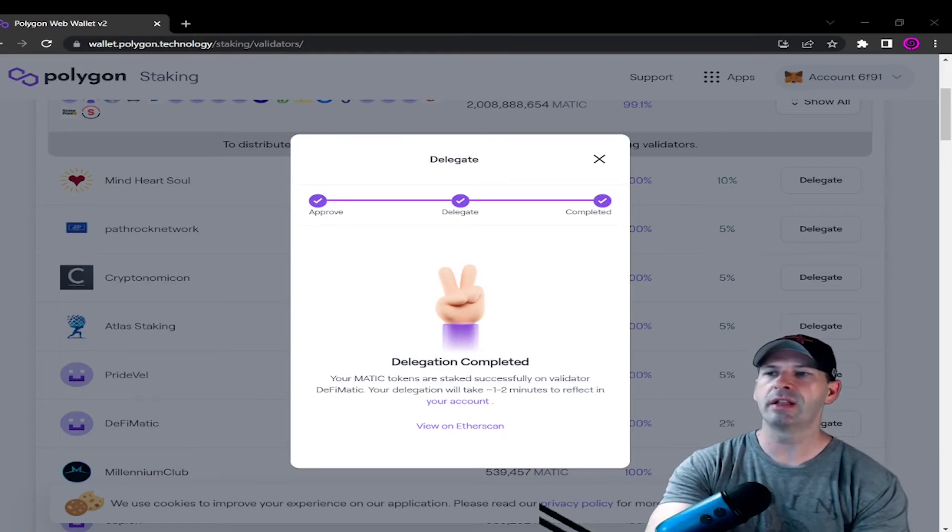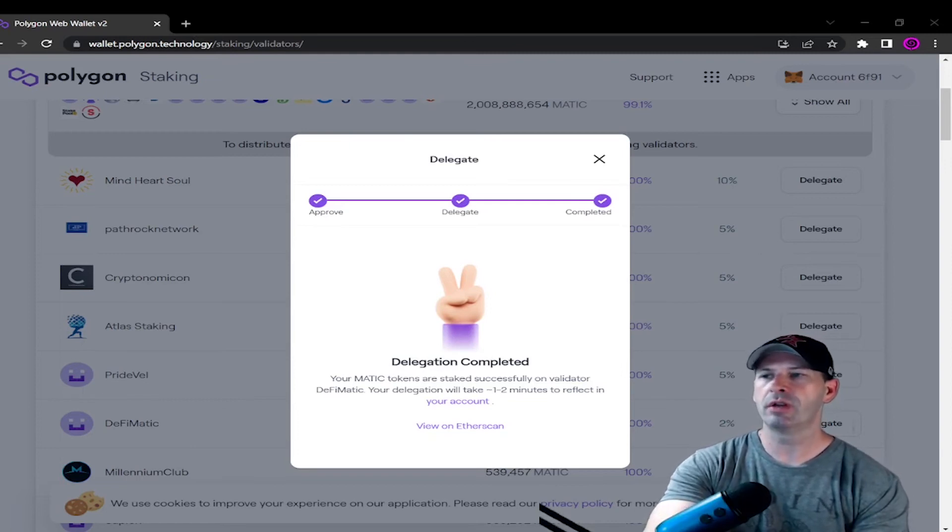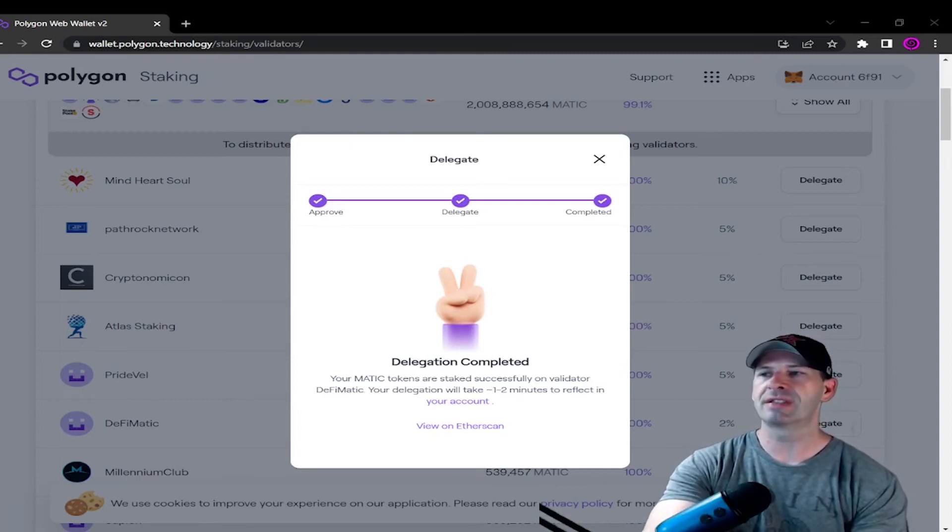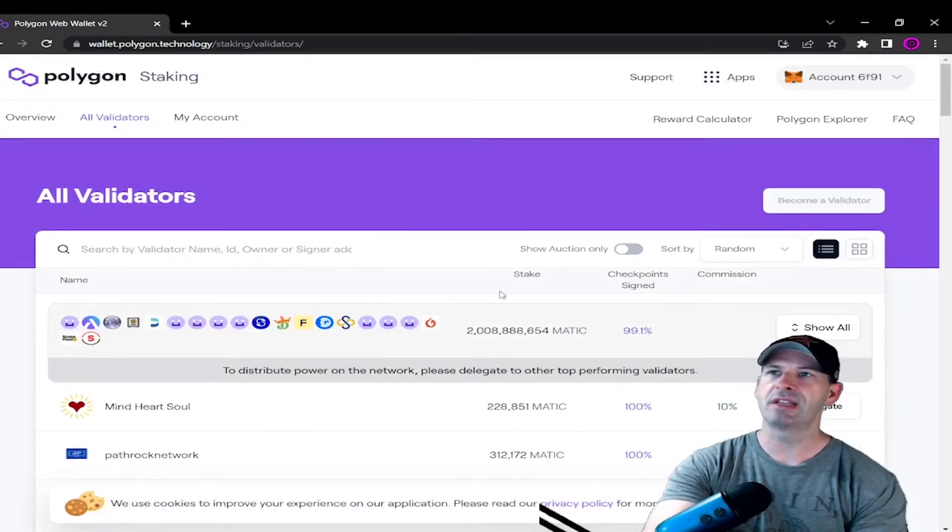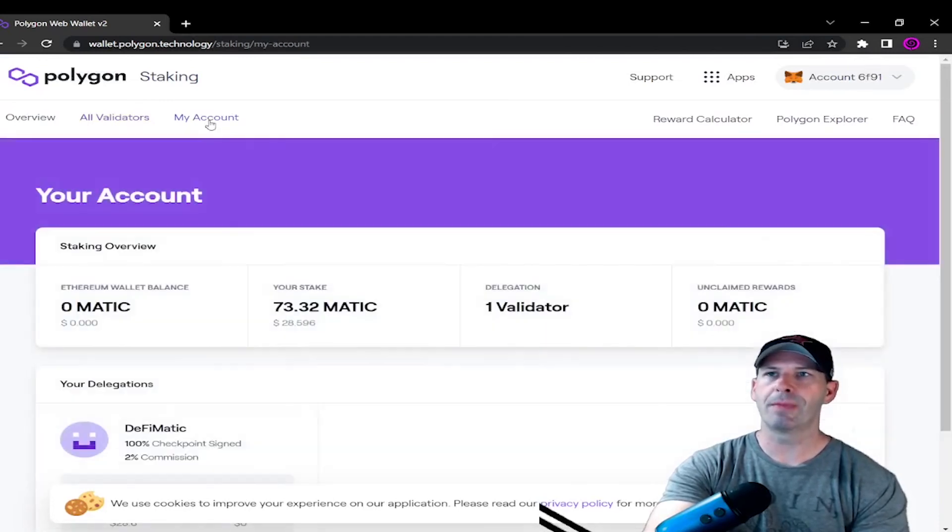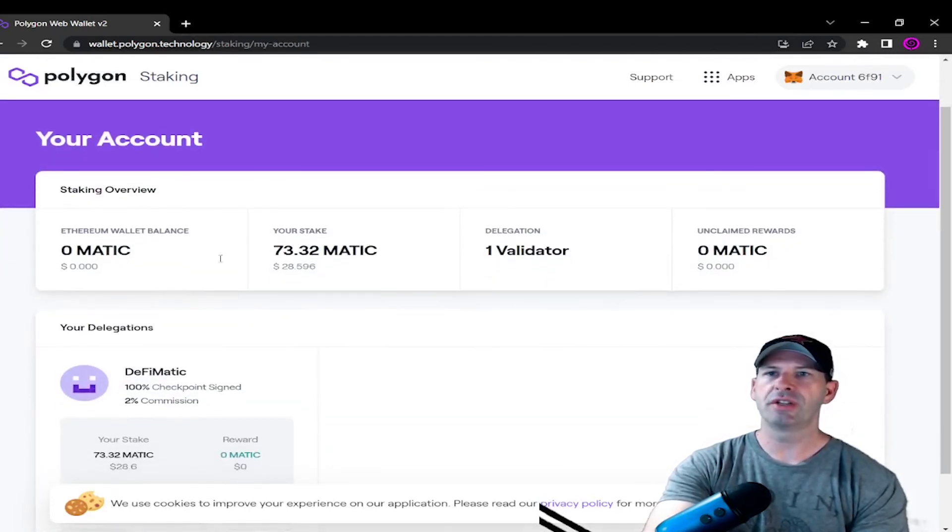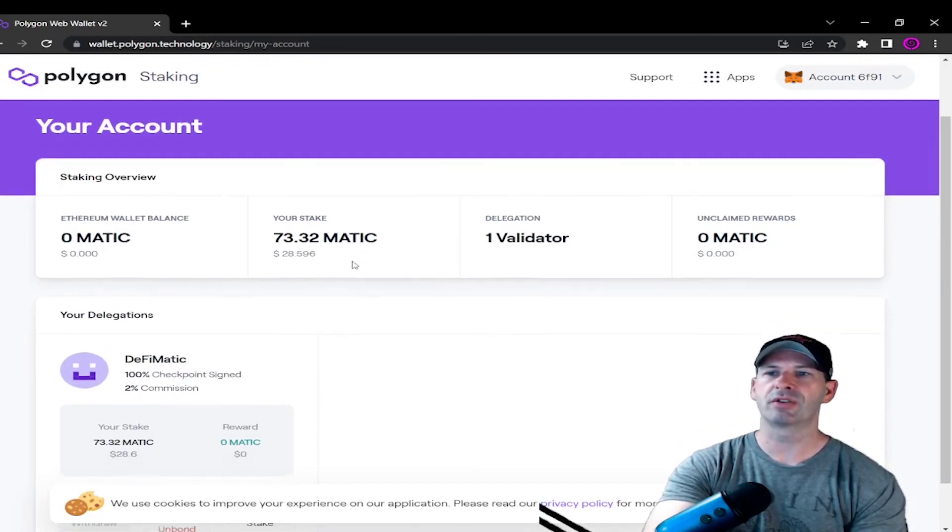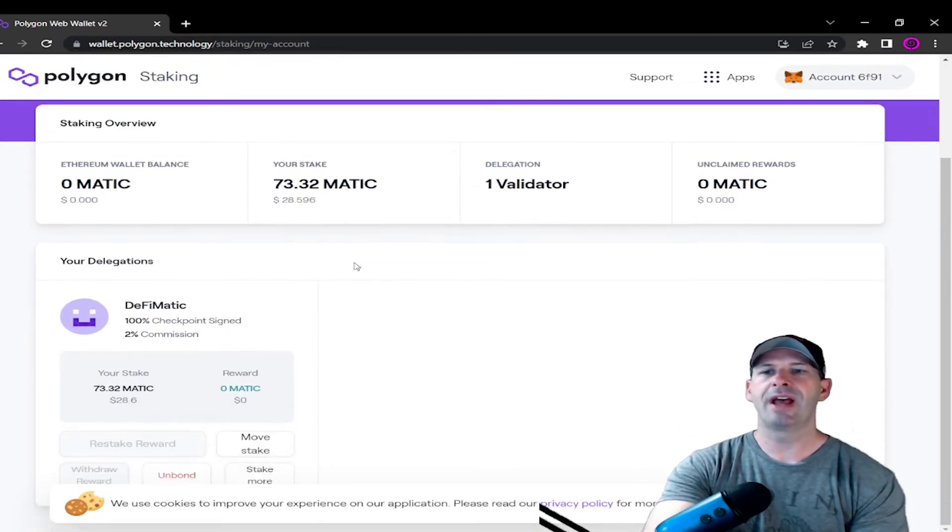Right here you can see the delegation is complete. MATIC tokens are staked successfully. If you want to see where your MATIC is staked, you go to My Account and you can see 72.32 MATIC are staked.